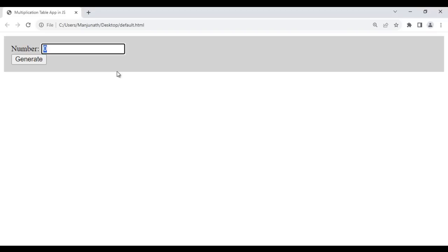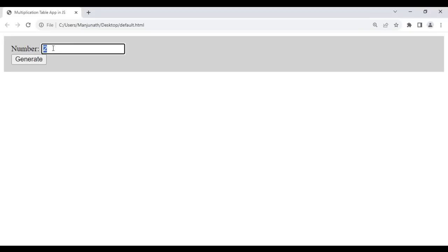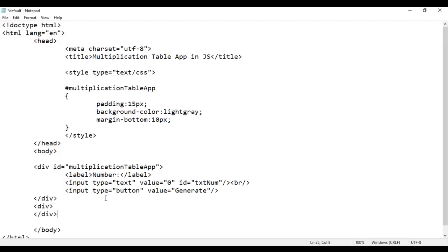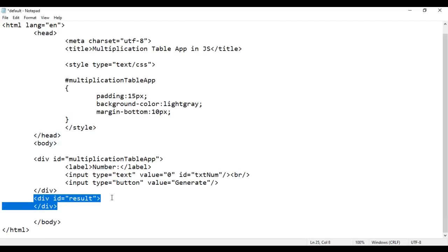So if the user enters the number 2 and clicks on the Generate button, we should display here the multiplication table for number 2. If the user enters 3 and clicks Generate, it should display the multiplication table for number 3. After this div, I'm going to create another div with an id of 'result'. In this result div we will display the multiplication table.